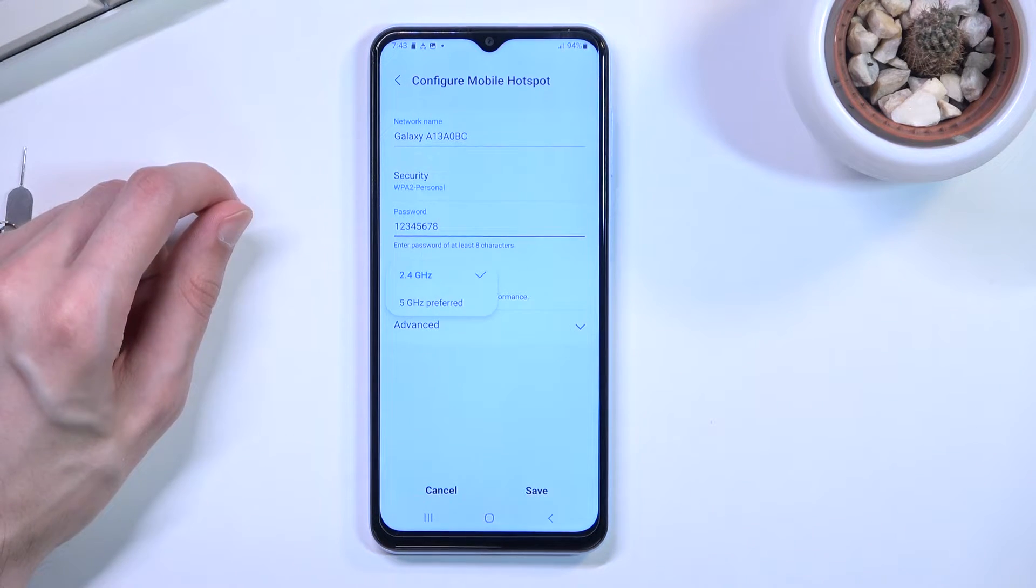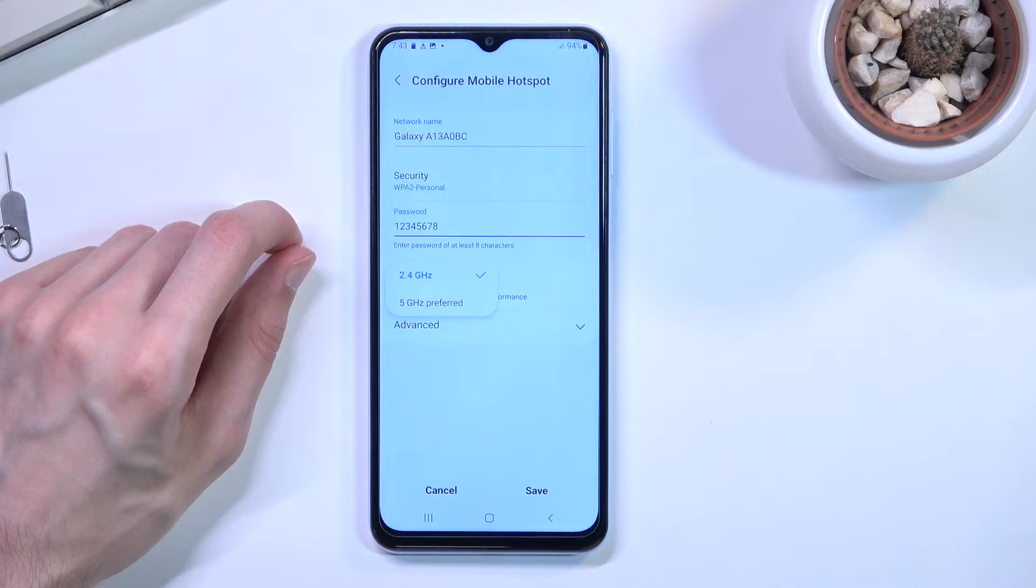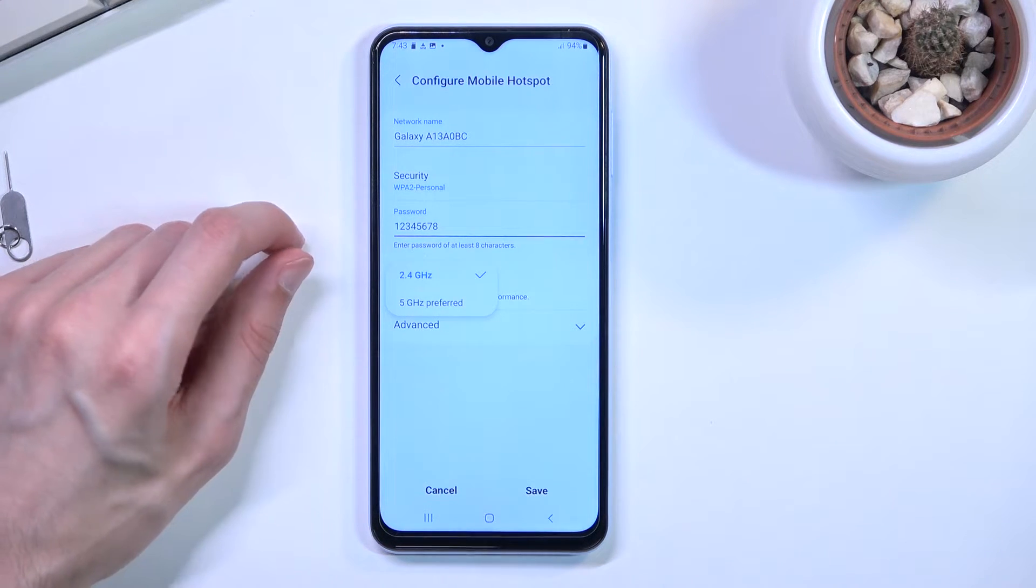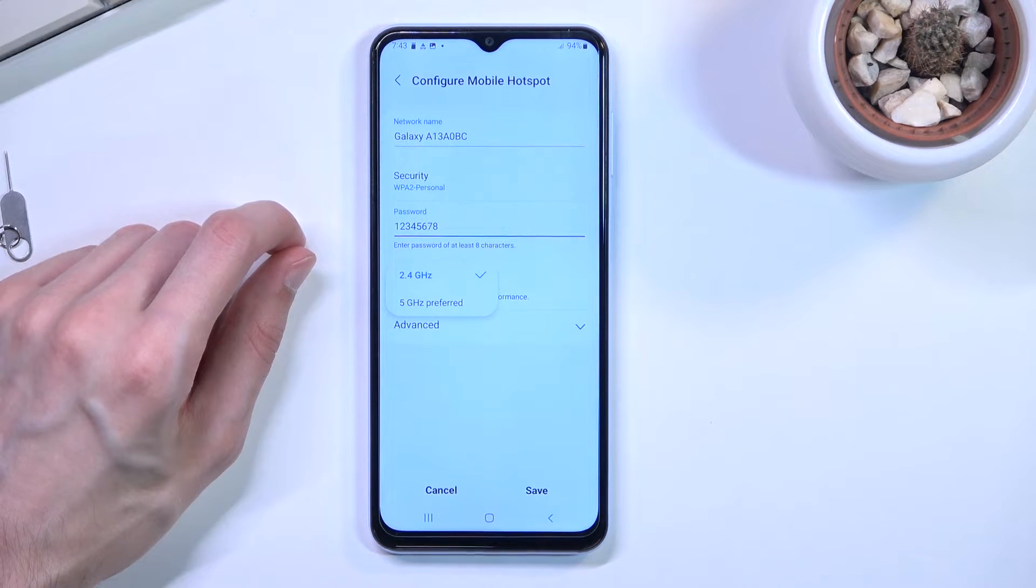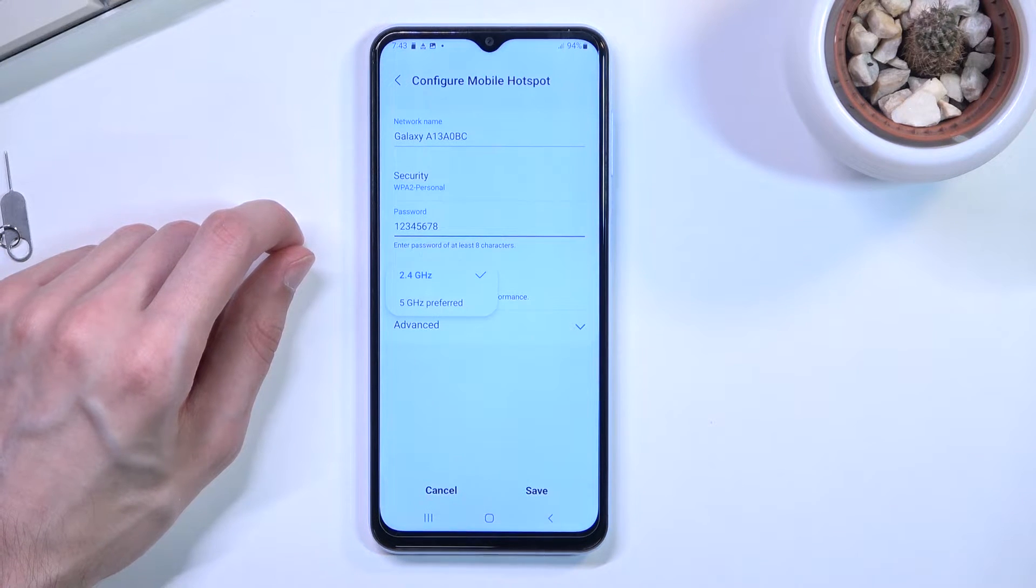If you're not sure, you can change it to five. If you can't see your hotspot at all once you have turned it on, that means whatever device you're trying to use simply doesn't support five gigahertz.